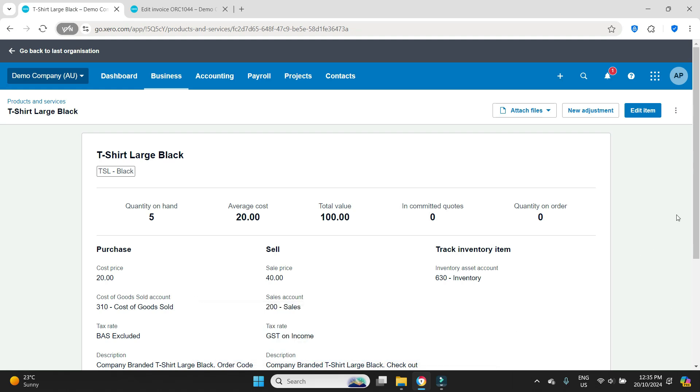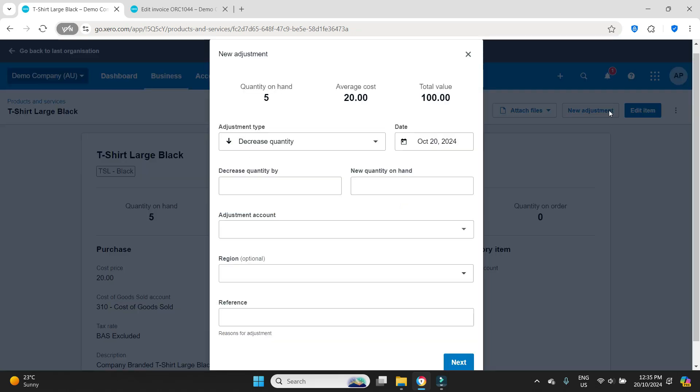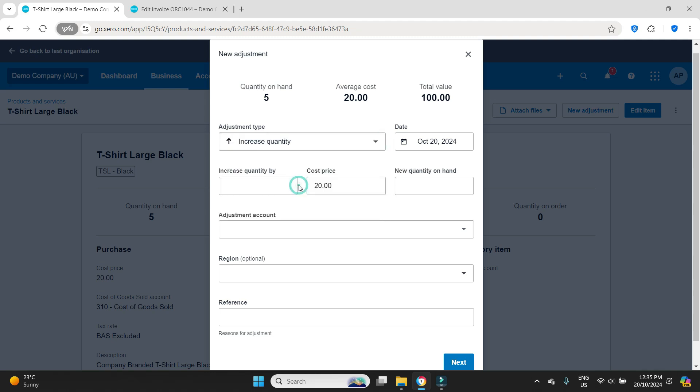So what we need to do is make an inventory adjustment. To do that we're still in the products and services section here under the item and we're going to go new adjustment. We want to increase the quantity to bring it up to the correct amount which we know there is ten on hand not five. So we're going to increase the quantity by five to make the new quantity on hand ten.